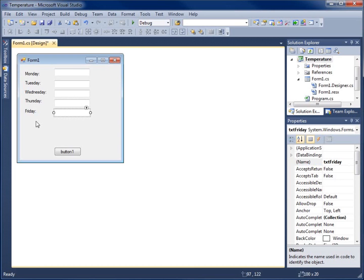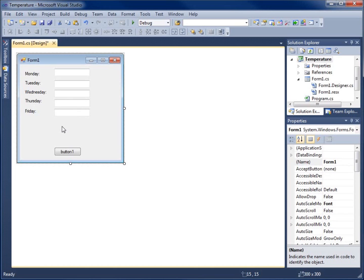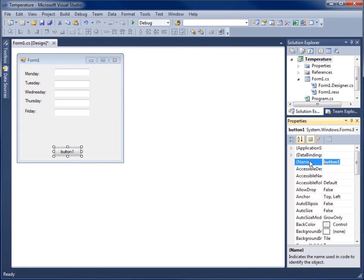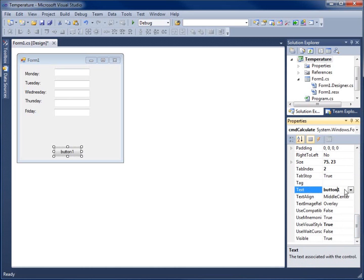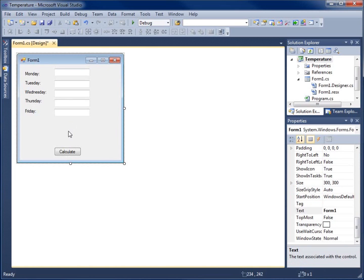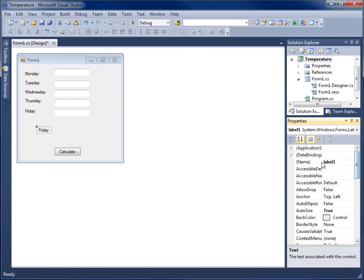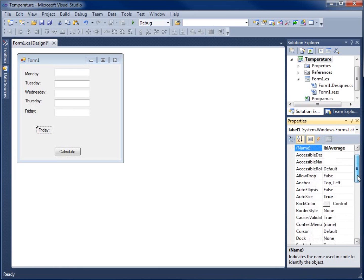We also need to configure the button. I'll change its name to 'cmdCalculate' and set the text property to 'Calculate'. Then I'll need one more label to display the average temperature, so I'll Ctrl+C and Ctrl+V to copy a label, change its name to 'lblAverage', and set the text property to 'Average Temp'.